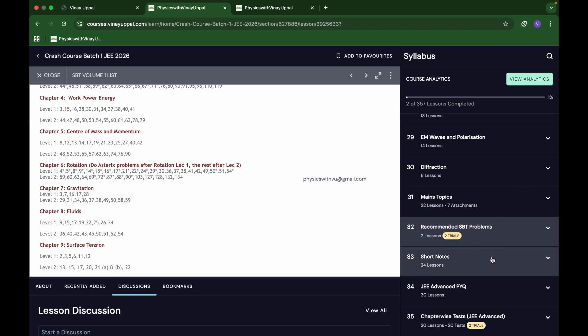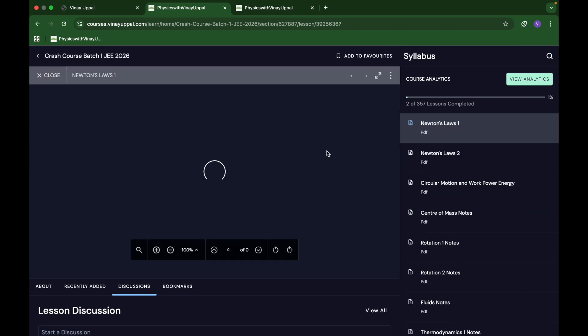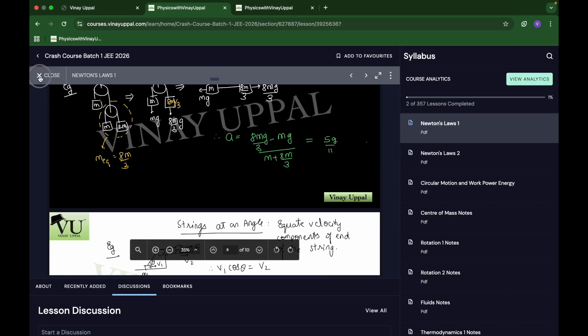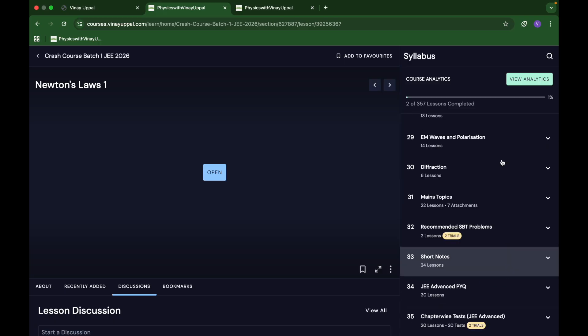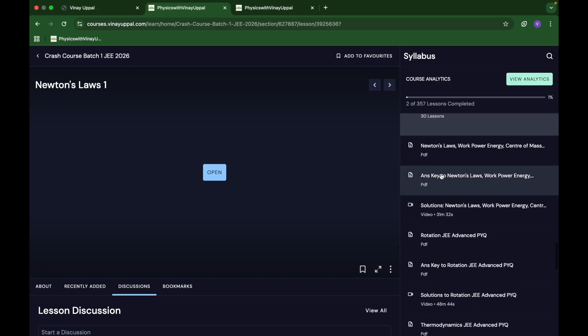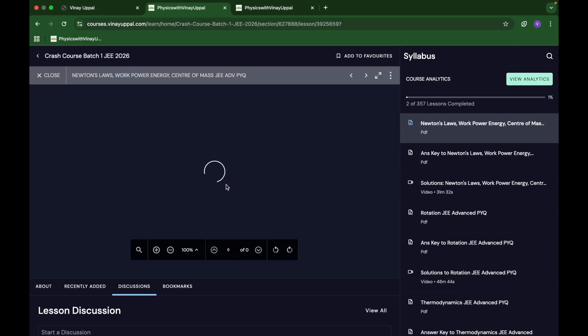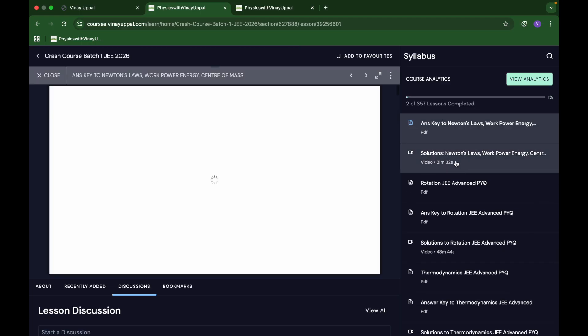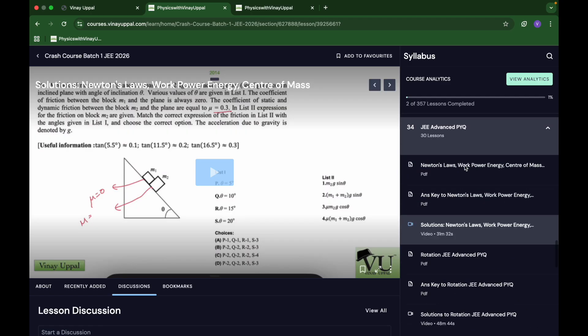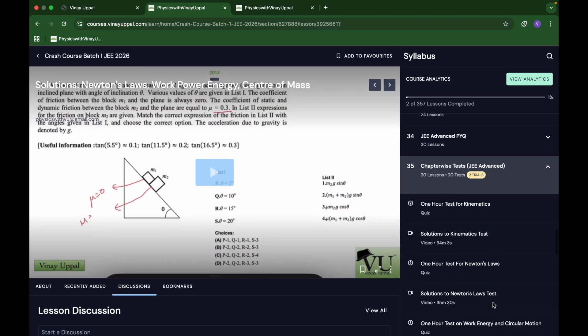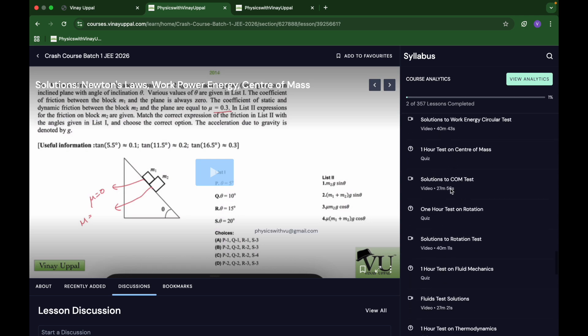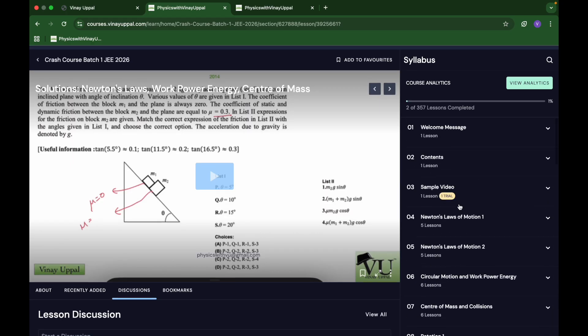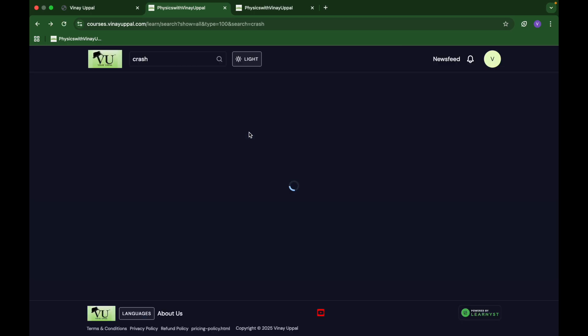I have also added short notes. I have added quite a lot of short notes for each chapter. That is also very beneficial. After that, JEE Advanced PYQs are also there. I have made solutions for those as well, with answer keys. Finally, chapter-wise tests. Each chapter will have one test at JEE Advanced level. You can give that test. So it is a very comprehensive course. Calling it a crash course might be a bit wrong because I have covered quite a lot of detail.